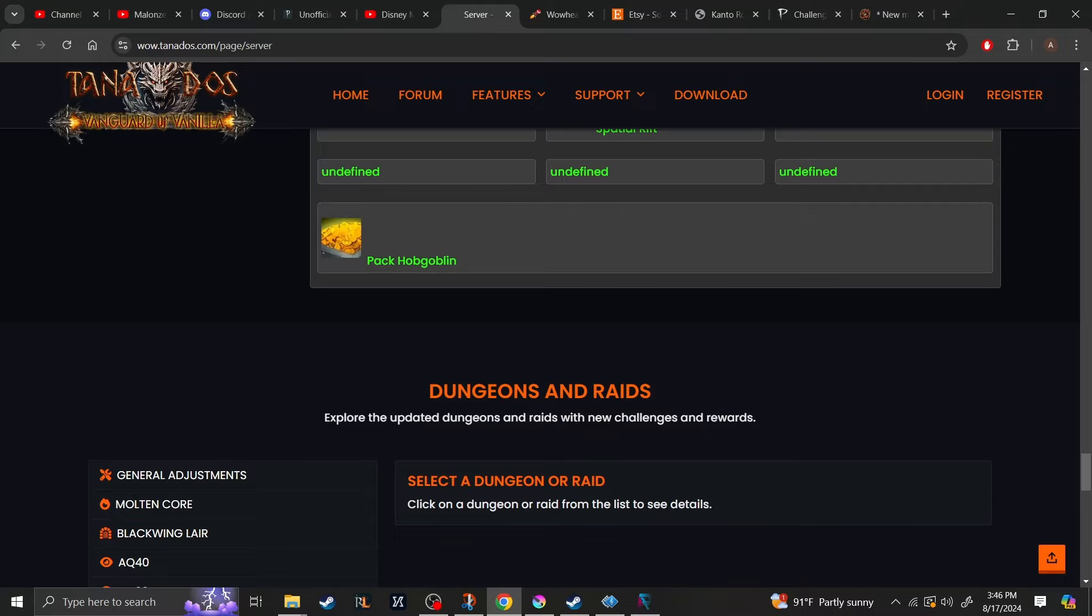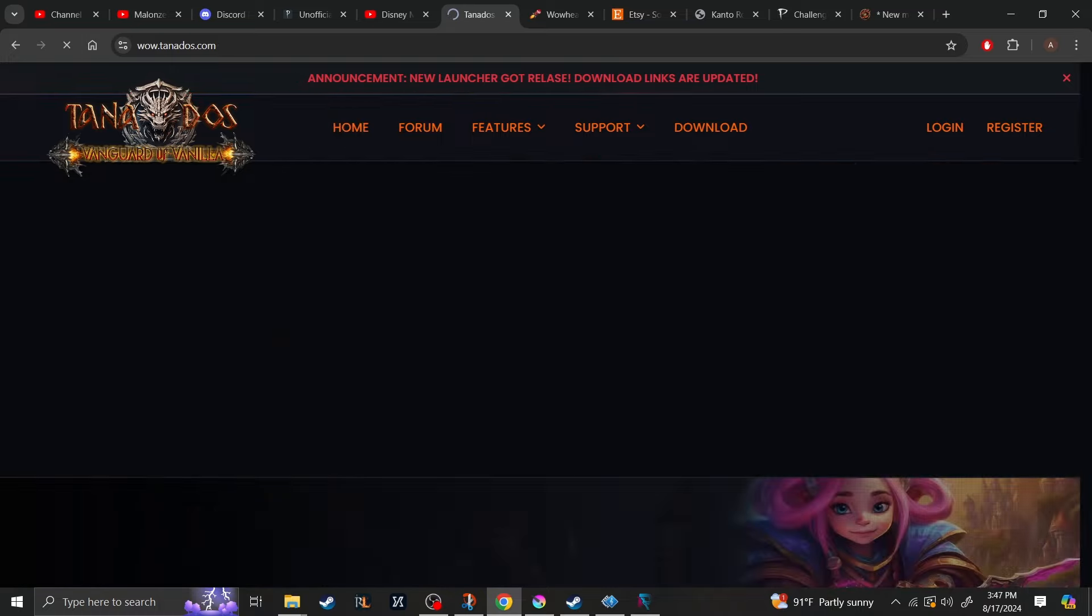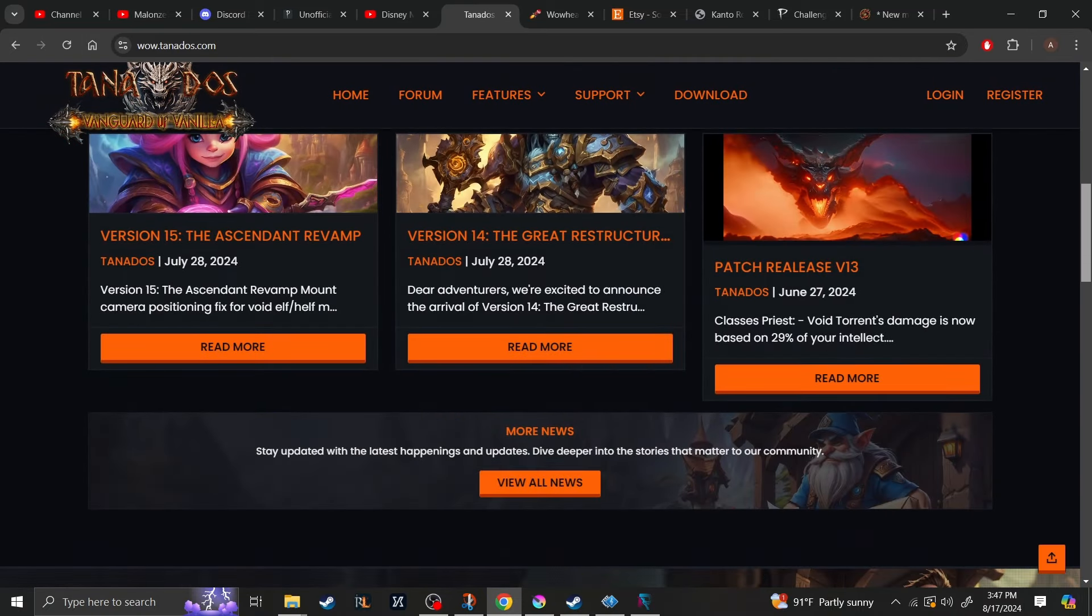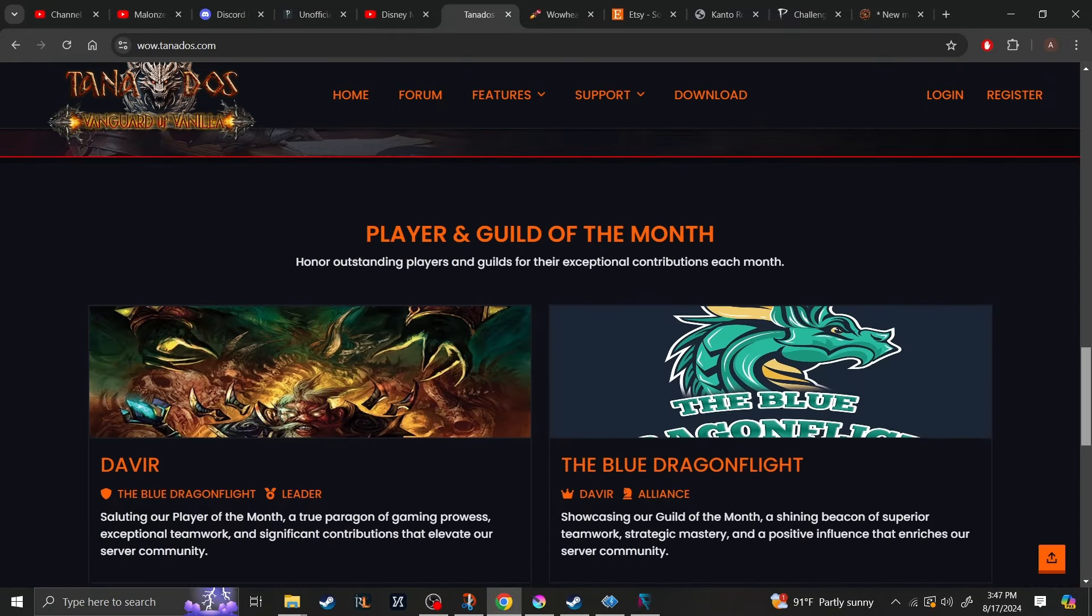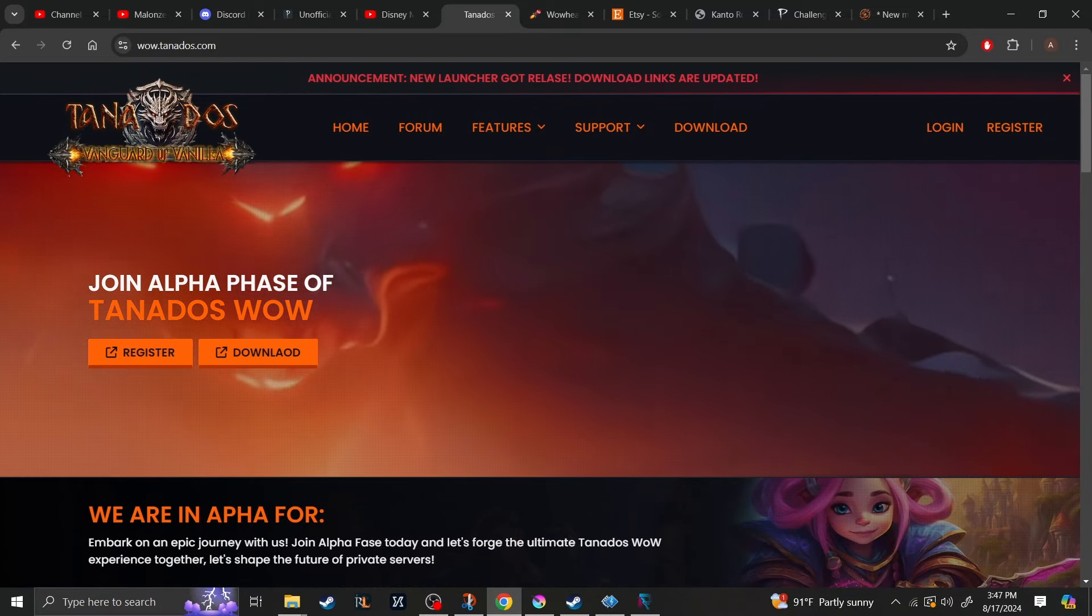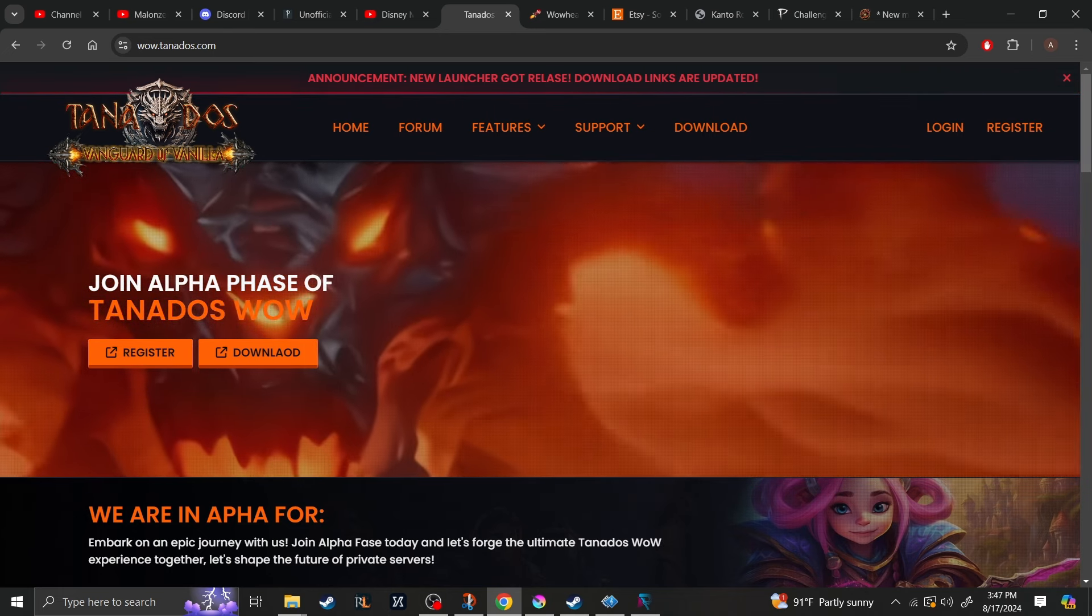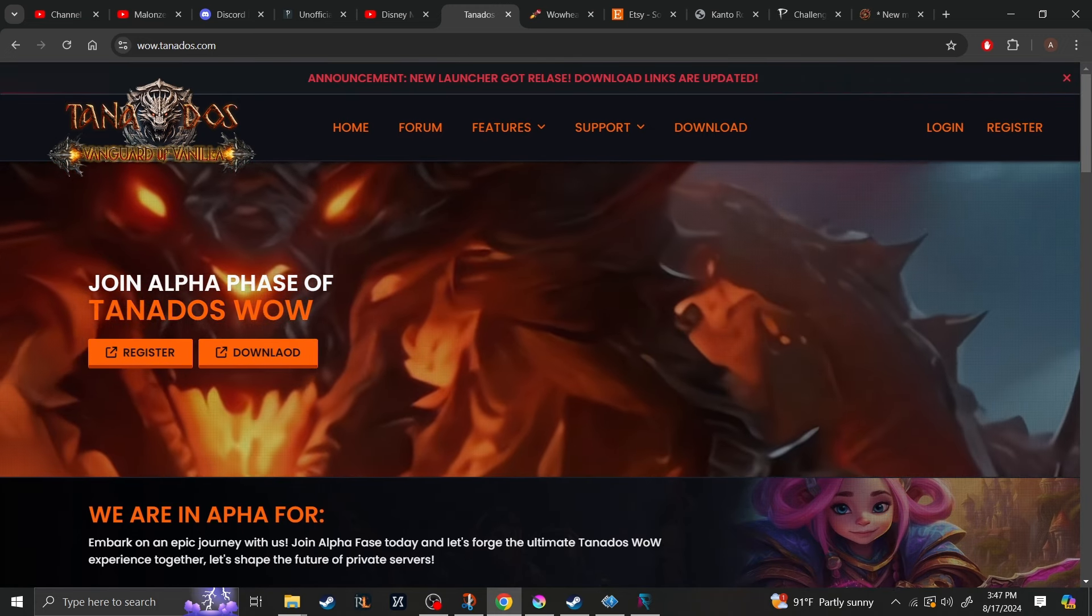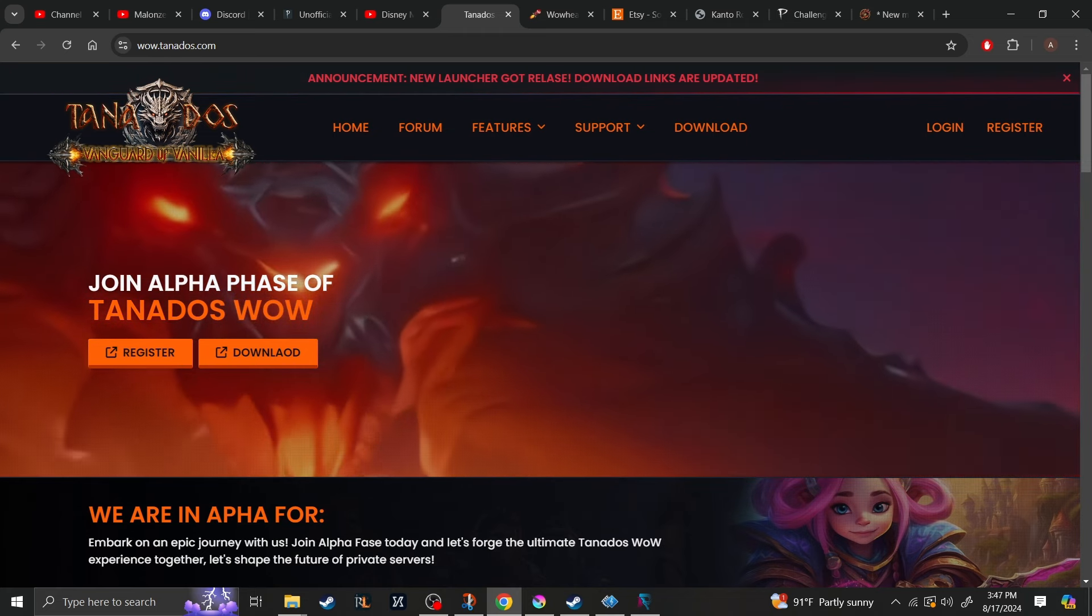And that's pretty much it for Tanados WoW. I've gone over pretty much all of the features, at least all the ones that are listed there. I don't know if there's anything that is not listed that happens to be on there. I personally am not going to be playing this server. It does look very interesting, but I am just playing way too many servers right now. However, if you are interested, they do have the website right here. I will try to link it in the description down below so you can register it and play if you'd like. Anyway, short little video showing you off a brand new private server, and I will see you next time.